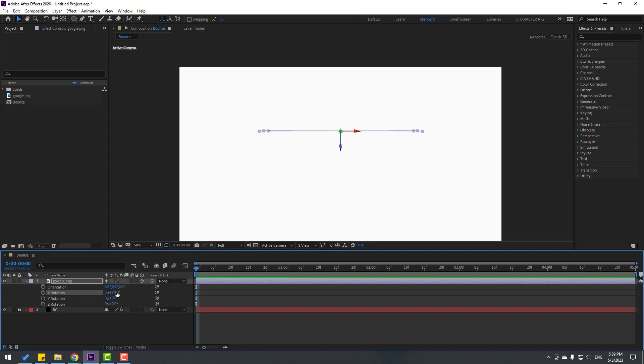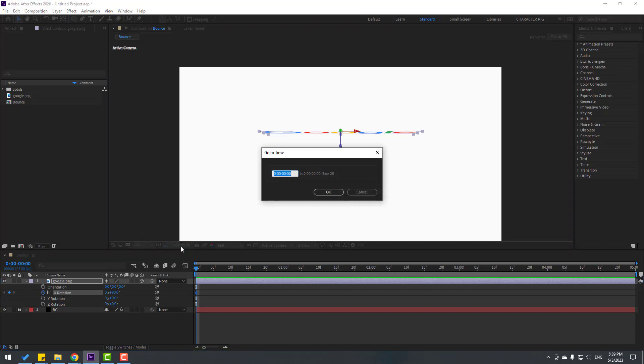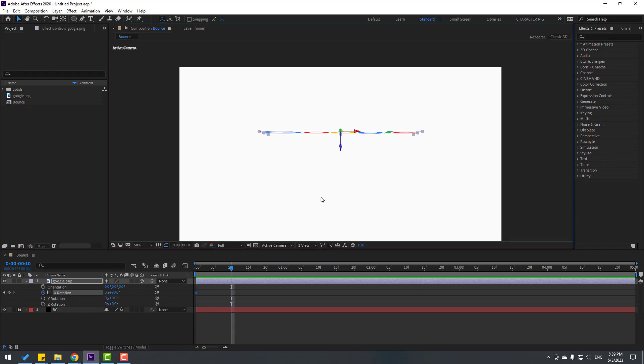Let's change to 90 degrees and make X rotation. Now go to 10 frames forward - you can use Shift + Page Down on keyboard or click here, write plus 10, click OK to go 10 frames forward. And let's change rotation to minus 45.